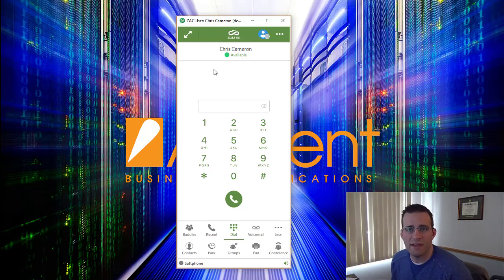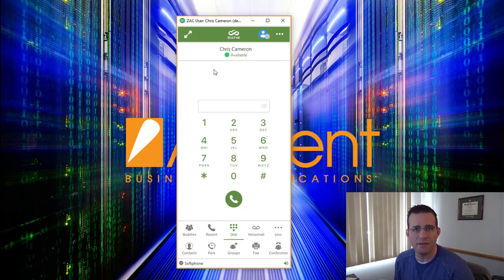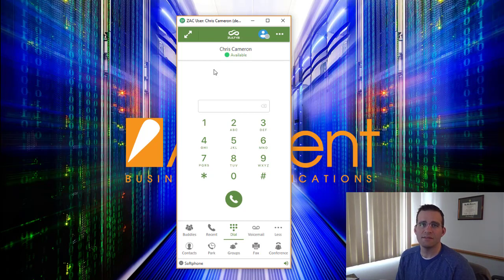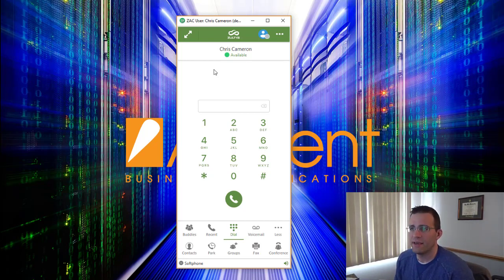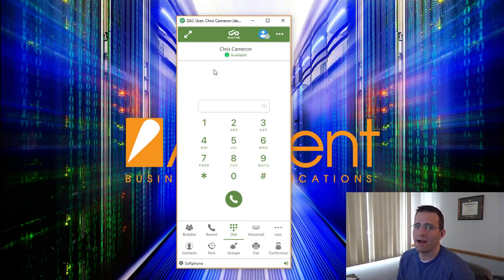Zoltis does have a mobile application which can run on Android and iOS tablets and mobile devices, but we're going to be focused today on ZAC and this is the Windows version. We also have a Mac OS version available as well.